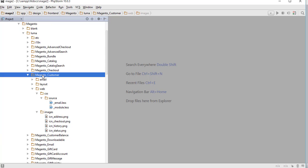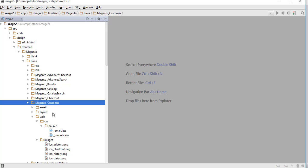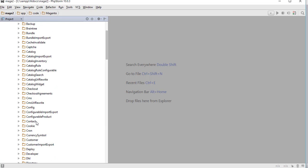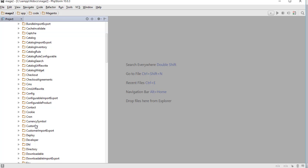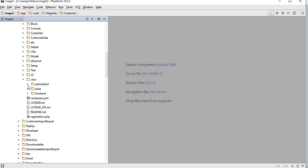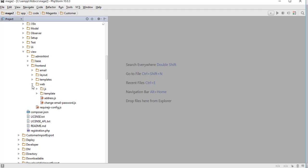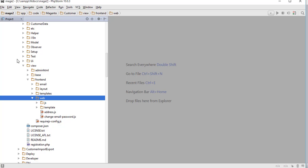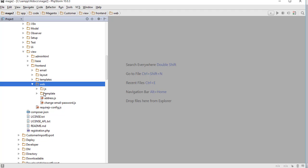In Magento 2, some static files are located inside the theme directory and some inside the module directory. Inside the customer module under app/code/Magento/Customer, static files are located in the view/frontend/web folder. The reason some files are in the module and some in the theme is due to the general nature of the file — if a file is used across many modules it is placed in the theme, and if it is purely related to one module it is placed inside that module.